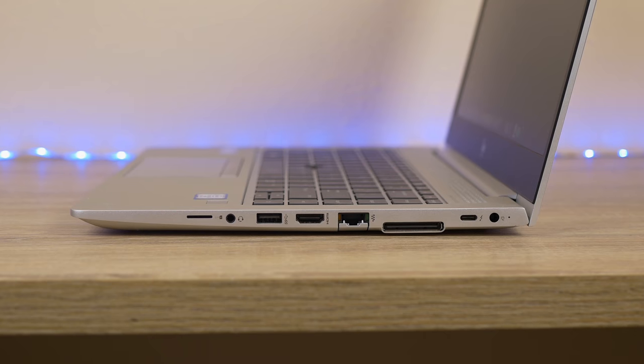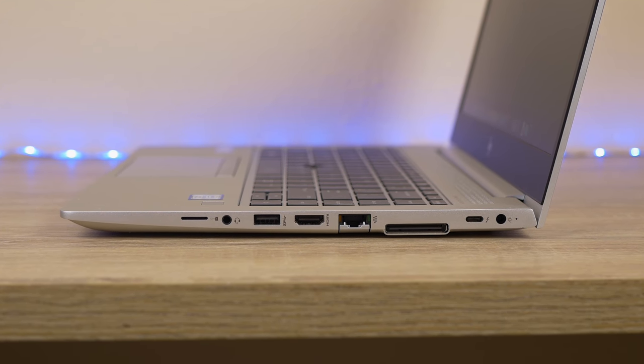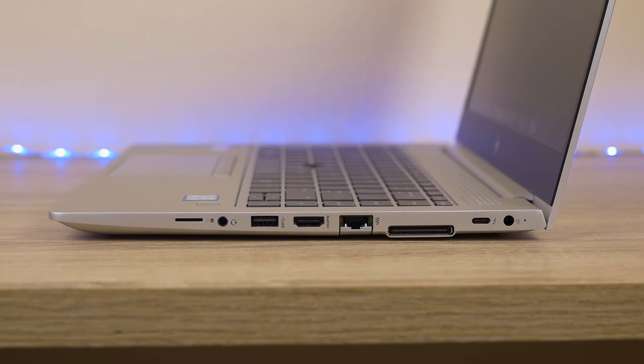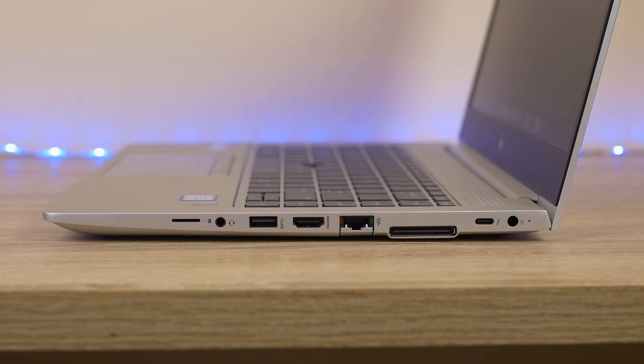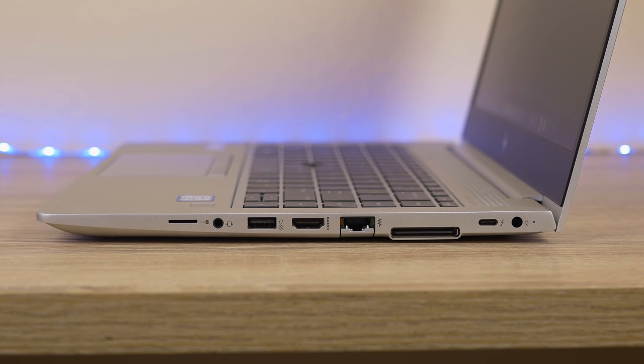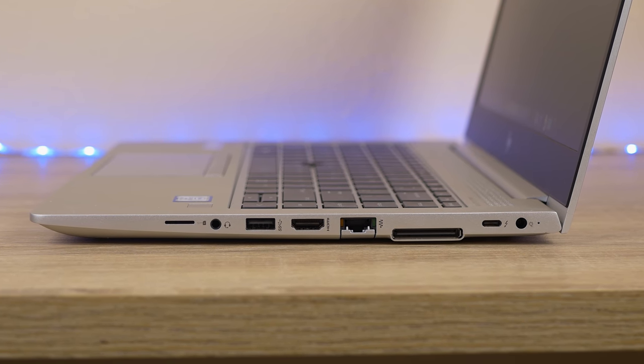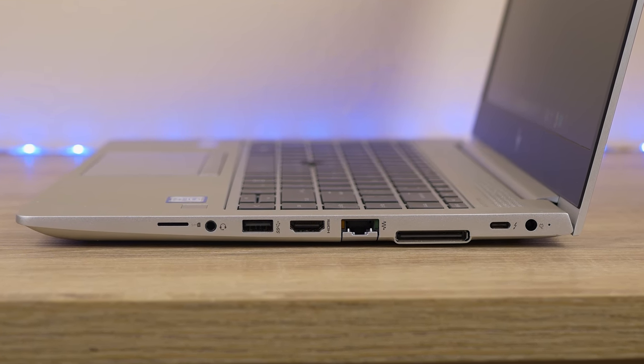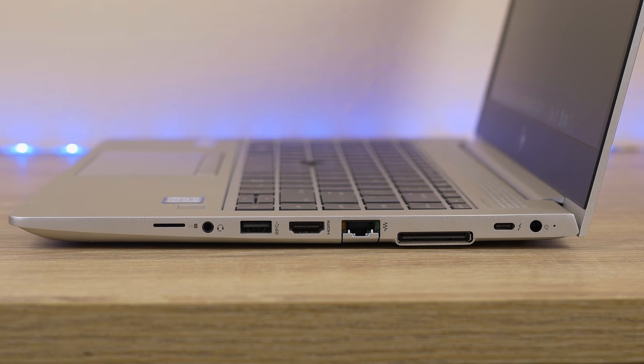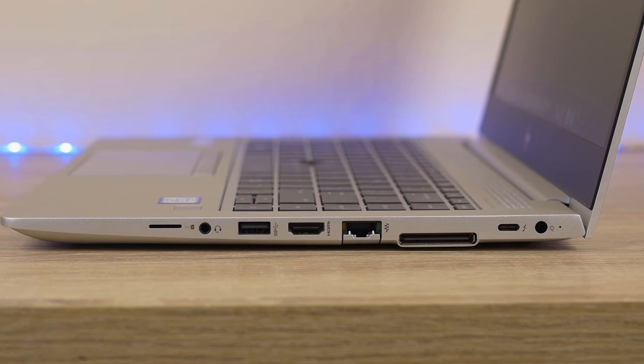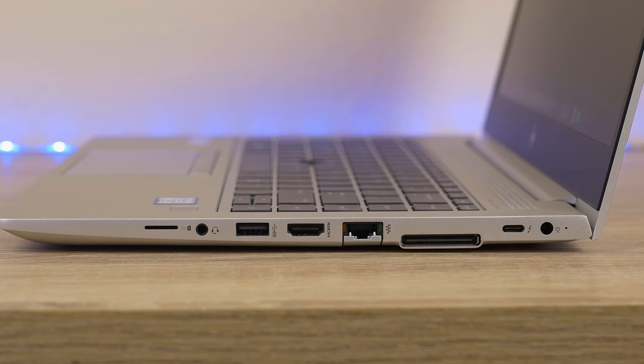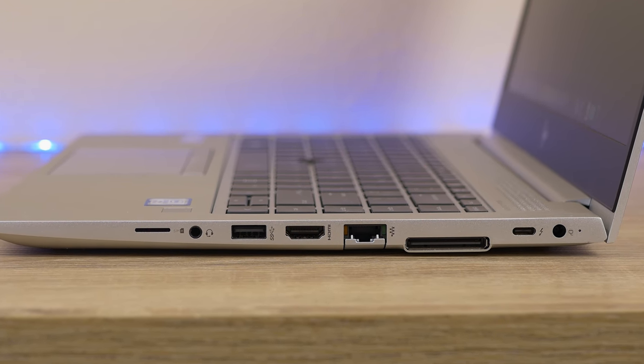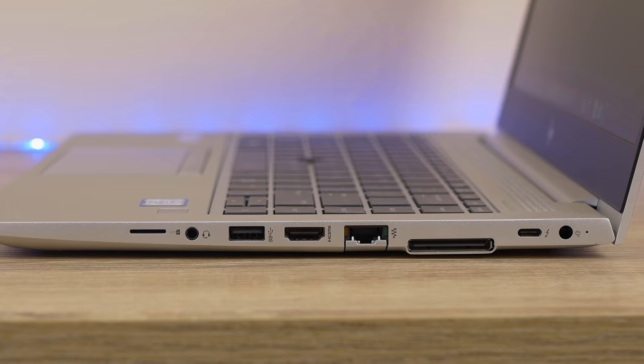These machines are really nice because they have a bunch of ports and most of them work on the Hackintosh. It's got two USB 3.1 ports, an HDMI port, an RJ45 gigabit ethernet port, 3.5 millimeter headphone and mic jack, and 802.11ac Wi-Fi.